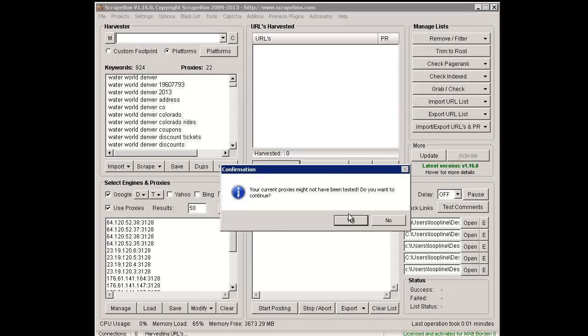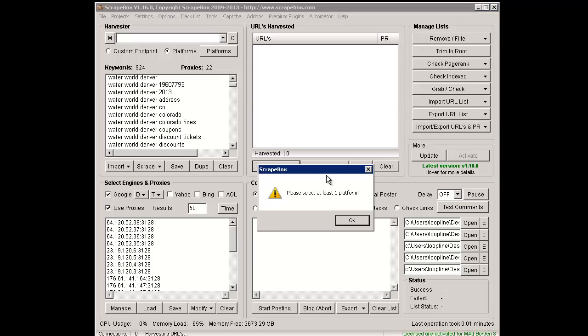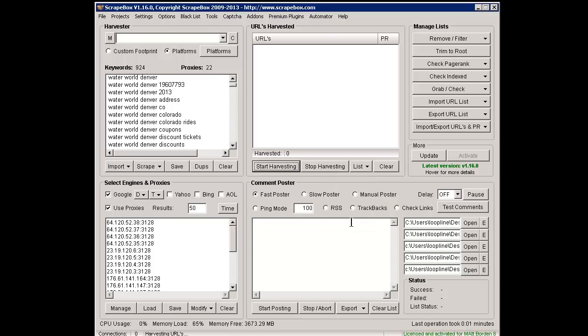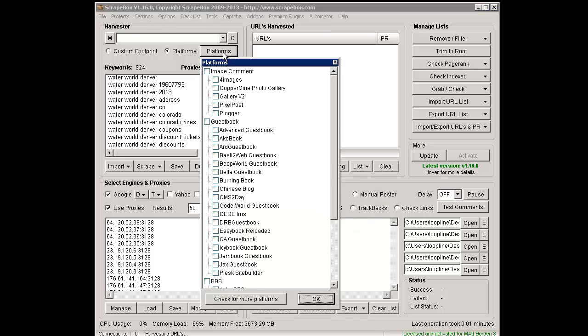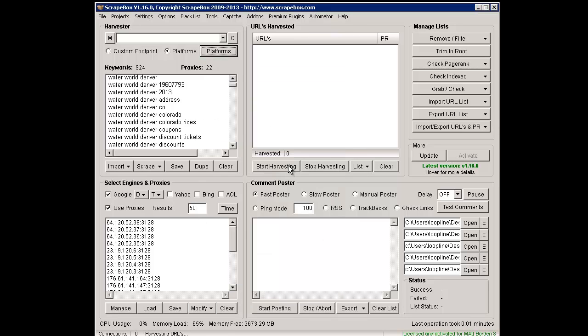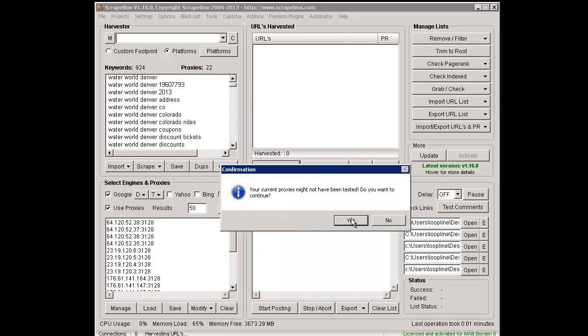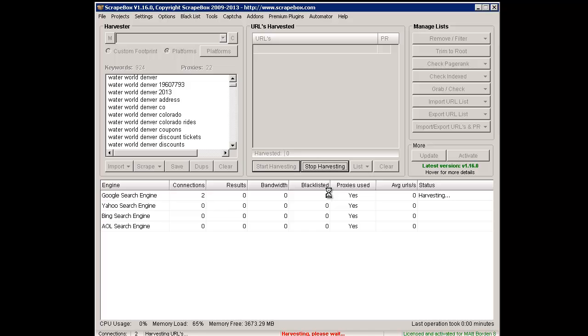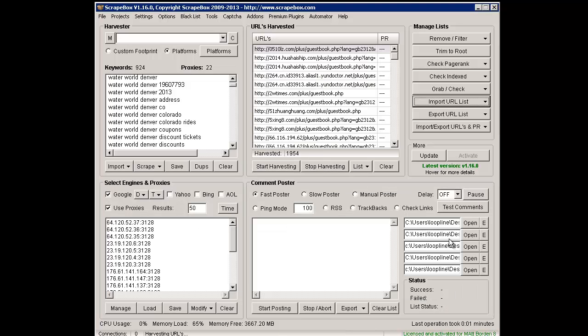I'm just going to use Google for the purpose of this video. We go ahead and scrape, and now obviously this is going to take a few minutes to scrape up 924 keywords. I'll go ahead and pause the video here while it does that.